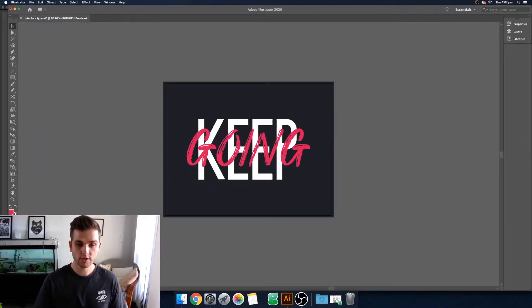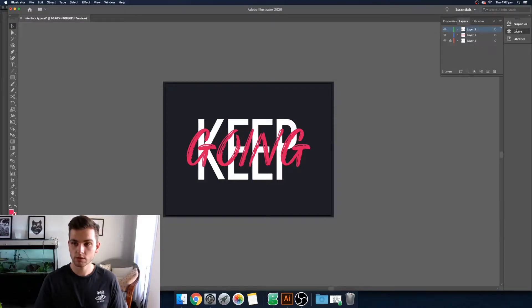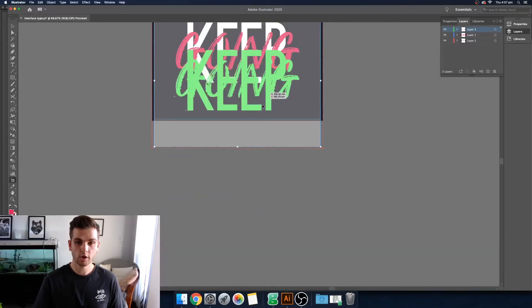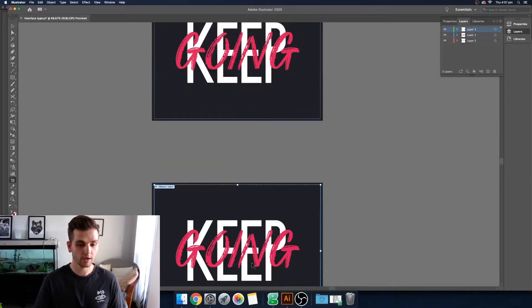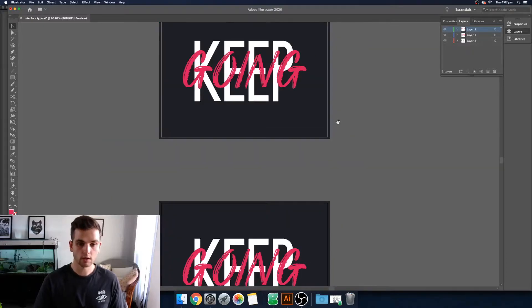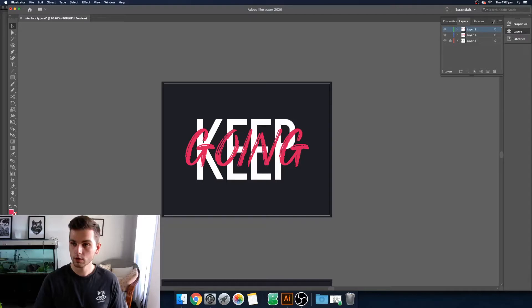The first thing I like to do is because we're going to destruct this font a little bit and take it apart, it's good to just make a copy of it just in case you need to come back and start again. So now that we've got a copy, we can turn the background layer off. Close this.